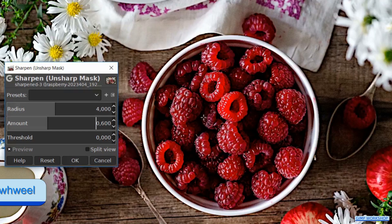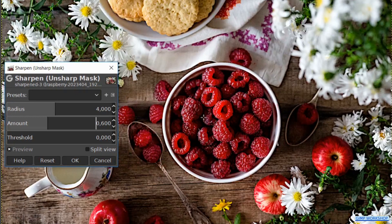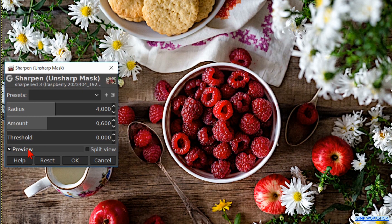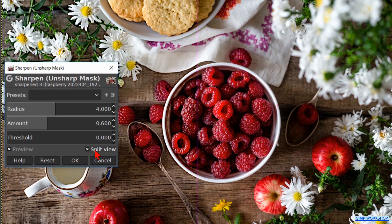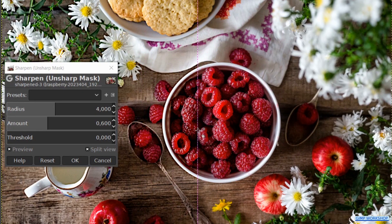We can zoom in or out by holding the Control key and rolling the mouse wheel. This can be done while the dialog box is open. Click the preview off and on to see the difference, or we enable the Split View, which divides the image into before and after. We can click and drag the split line. When we hold the Shift key and click on the line, we can swap the filtered and not filtered area.